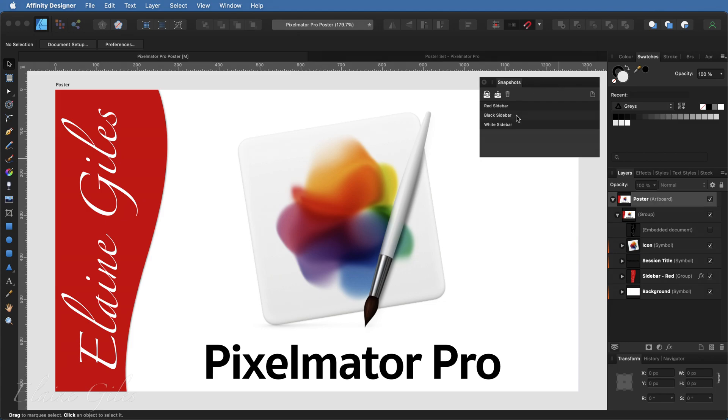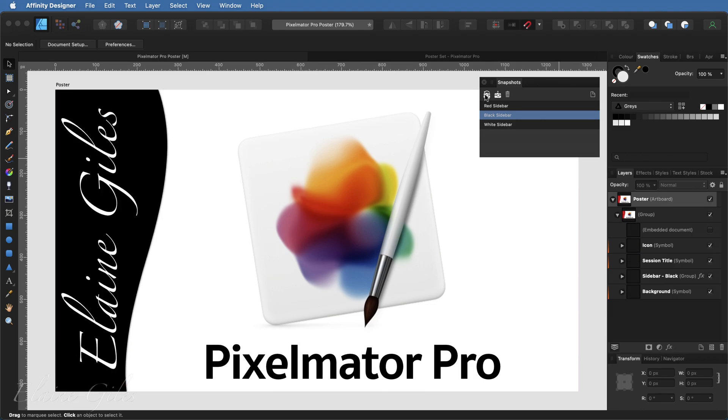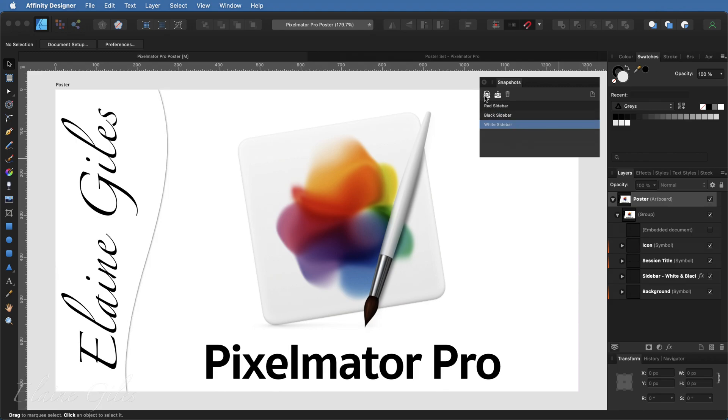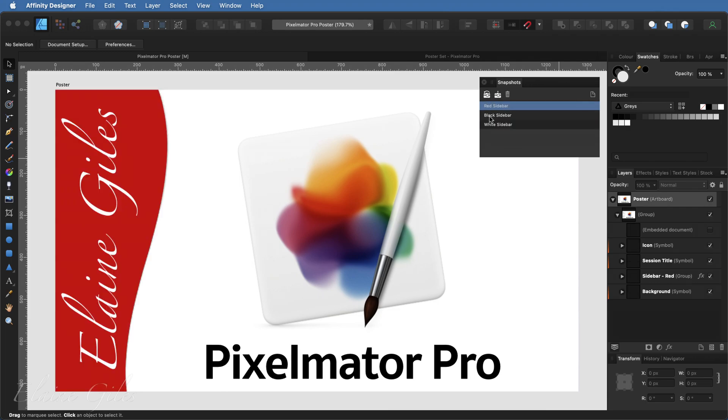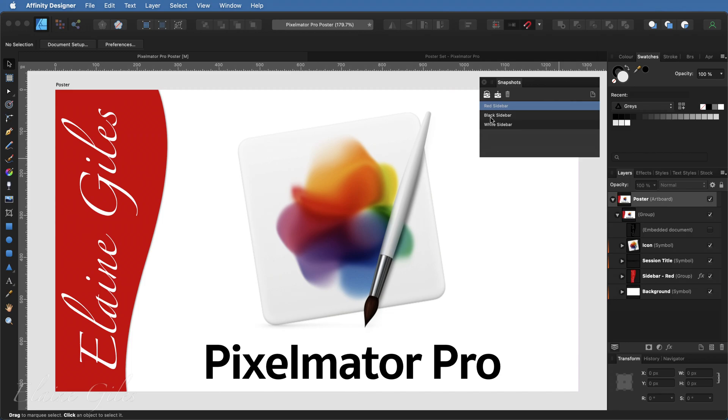But I've also got two snapshots here. One with a black sidebar, and I can apply that snapshot simply by selecting it and clicking the button. And I did one with a white sidebar and I will apply that. So that is what a snapshot does. It enables you to move between different versions of your file without having to undo anything. So back to the red one, which is fantastic.